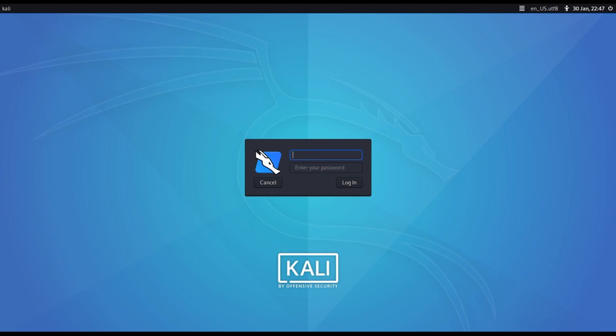Hey guys, welcome to Rogue World. This is a quick beginners tutorial on how to configure network settings — both static and dynamic — on Kali Linux. This video is completely focused on configuring the network adapter on Kali Linux with both dynamic and static settings.